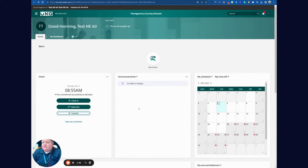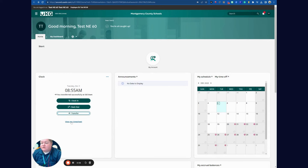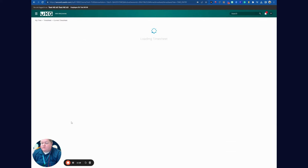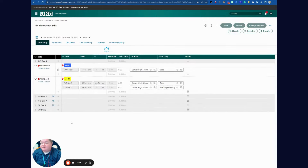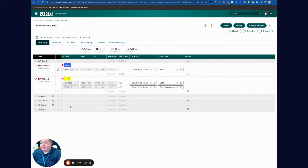So that's how you do your clock in, clock out, and transfer your time. To view your timesheet, you go to View My Timesheet, and you can see everything that has been entered there.